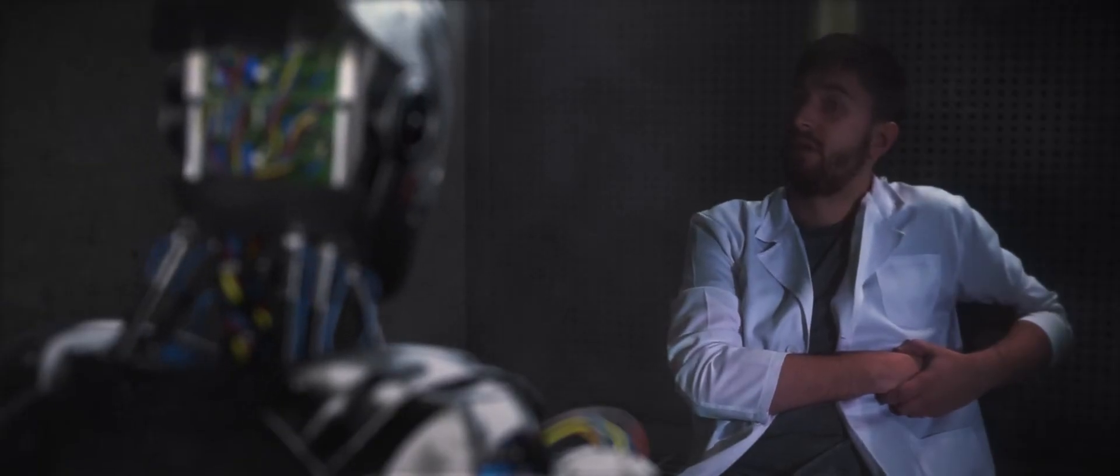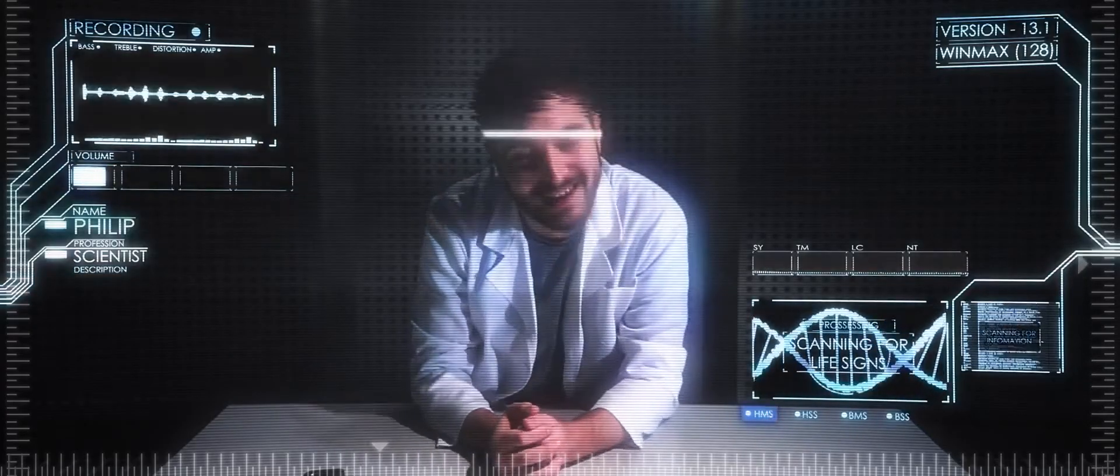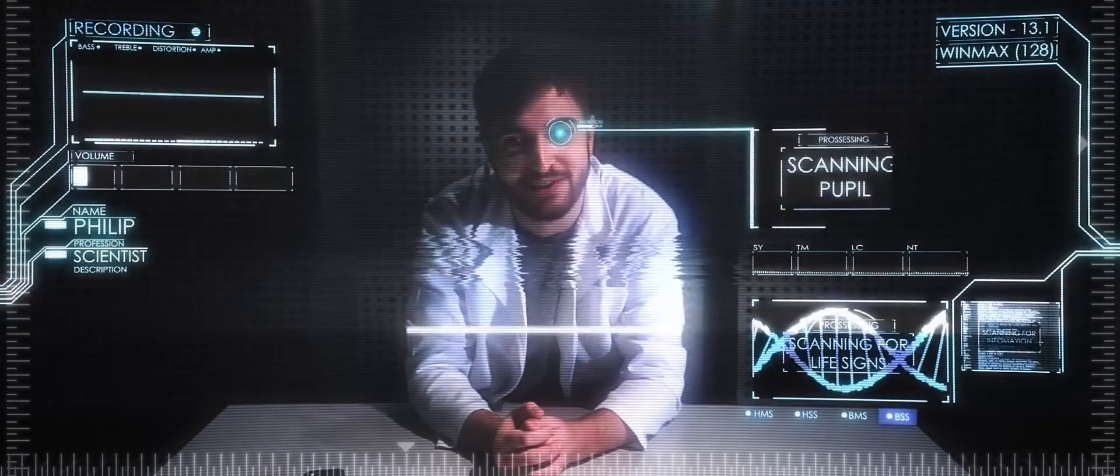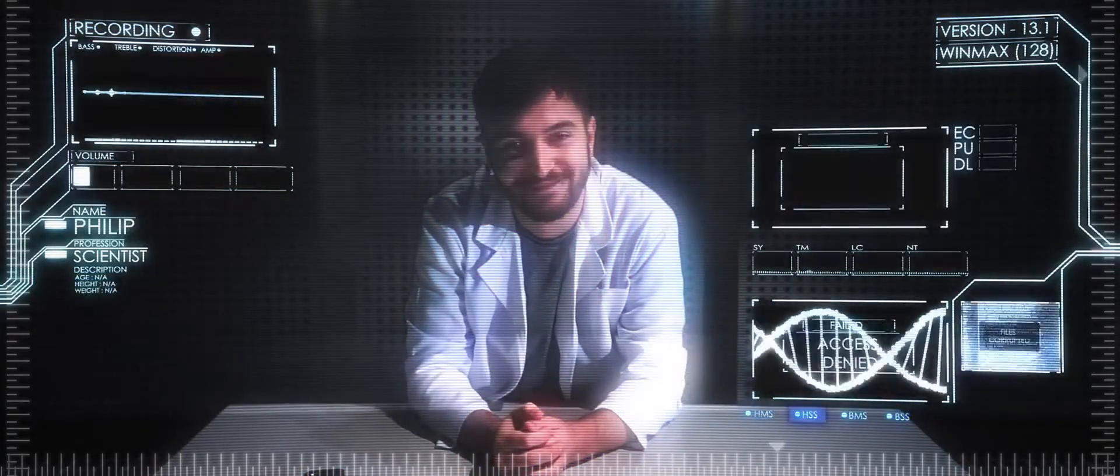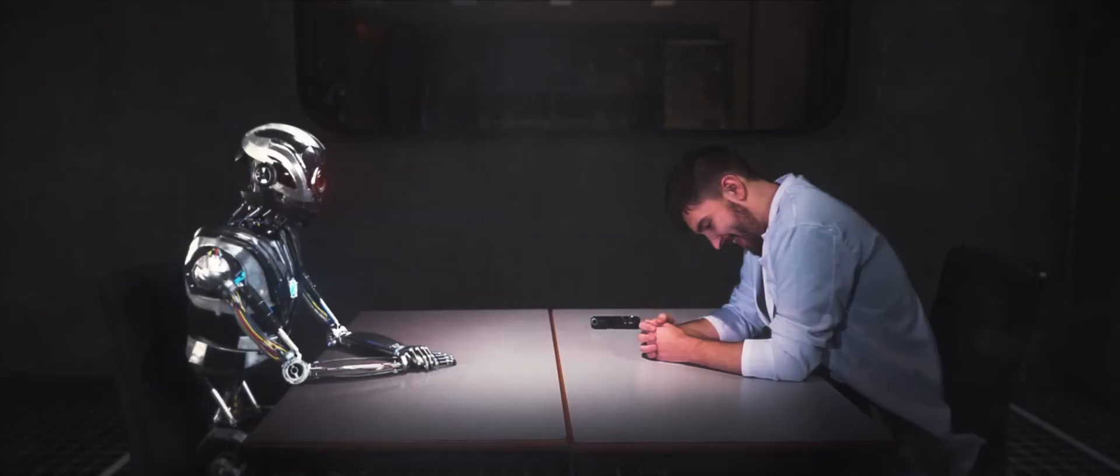Amused? Pissed off? Bored? Embarrassed I'm spending my day speaking to a robot? I sense frustration in your voice, Philip.